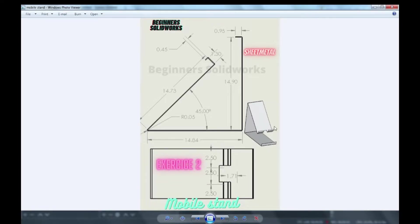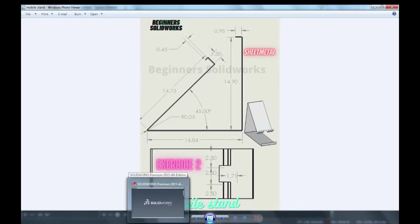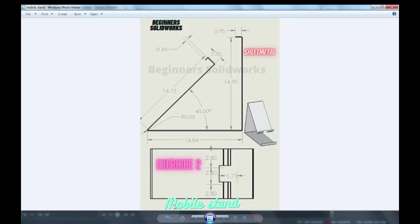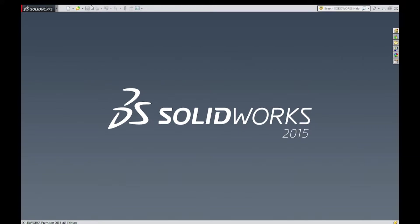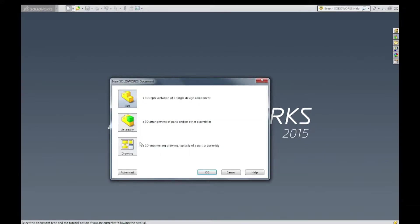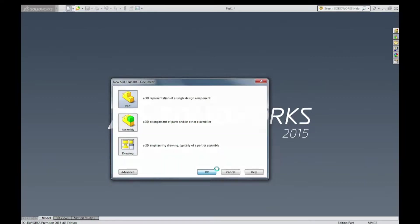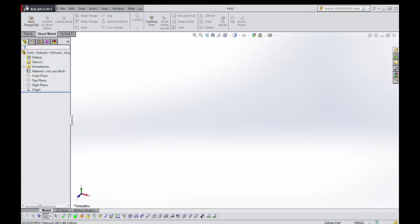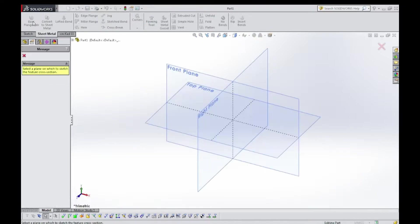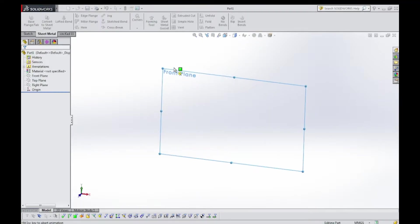Come on, let's begin. Now let's make it. First, I won't explain it, let's just make it. Just select base flange tab, select front plane.